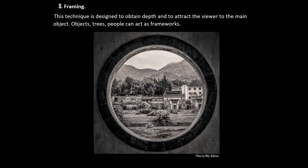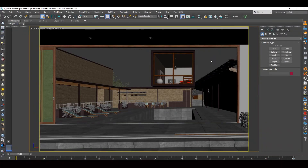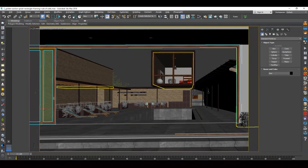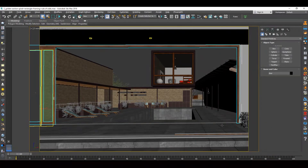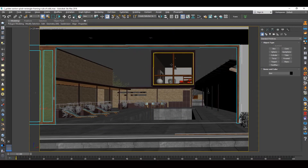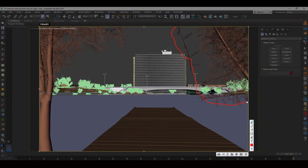Framing helps to focus on important objects. Not only an arch, door or window can serve as a frame — it can be trees, people, cars and so on. Framing here is implemented by a long doorway, and the gaze rushes to the building inside the courtyard. Here the tree crowns serve as a frame.